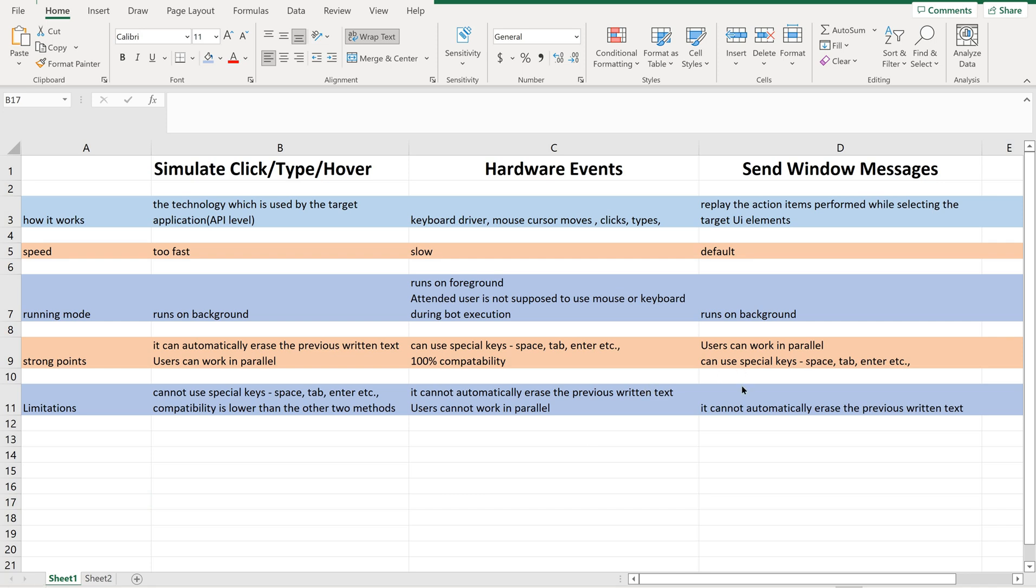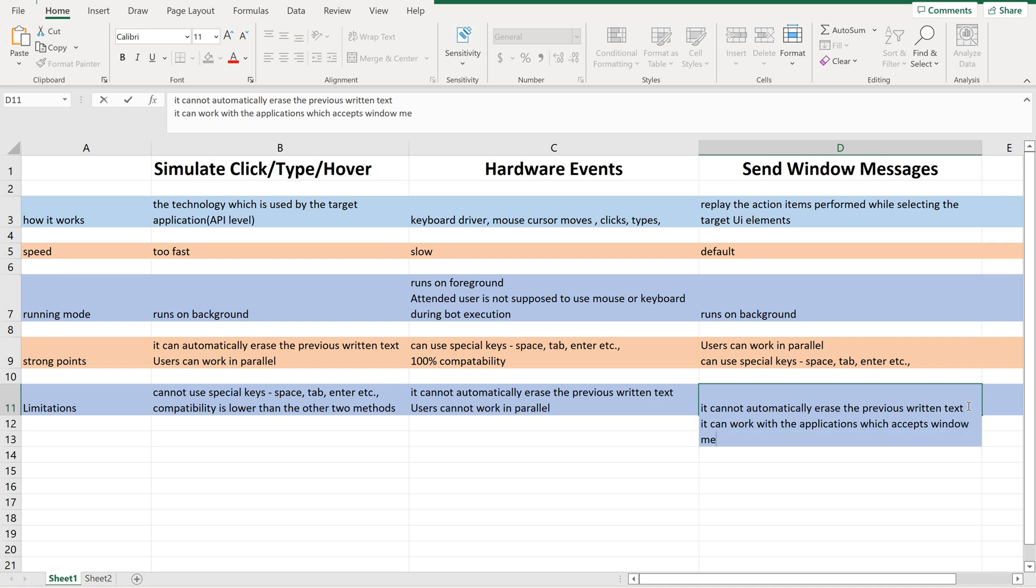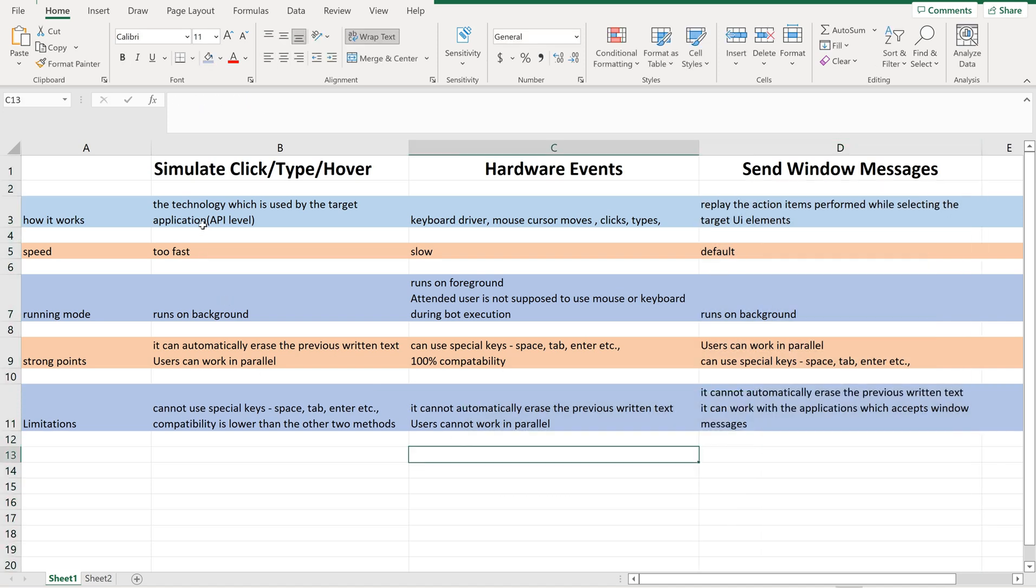And coming to send window messages, here it has one more limitation, that is, it can work with the applications which accepts window messages. This is the limitation. It does not work on all the applications provided. If the applications accepts the window messages, then this method will work. These are the main differences between these three methods and how it works.